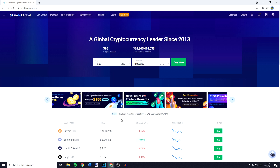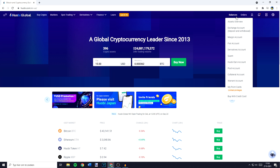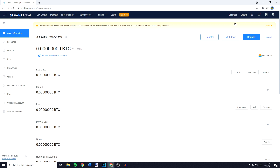If you want to deposit crypto onto Huobi Global, the first thing you will need to do is to go over to balances in the top right. You'll then need to click on assets overview. You'll then be sent over to a page looking similar to this one, and right here you need to click on the deposit button.